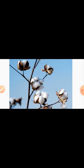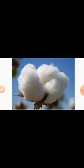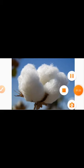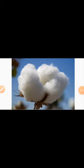Cotton seeds are also used in the Vanaspati industry and can also be used as part of fodder for milch cattle to get better milking.